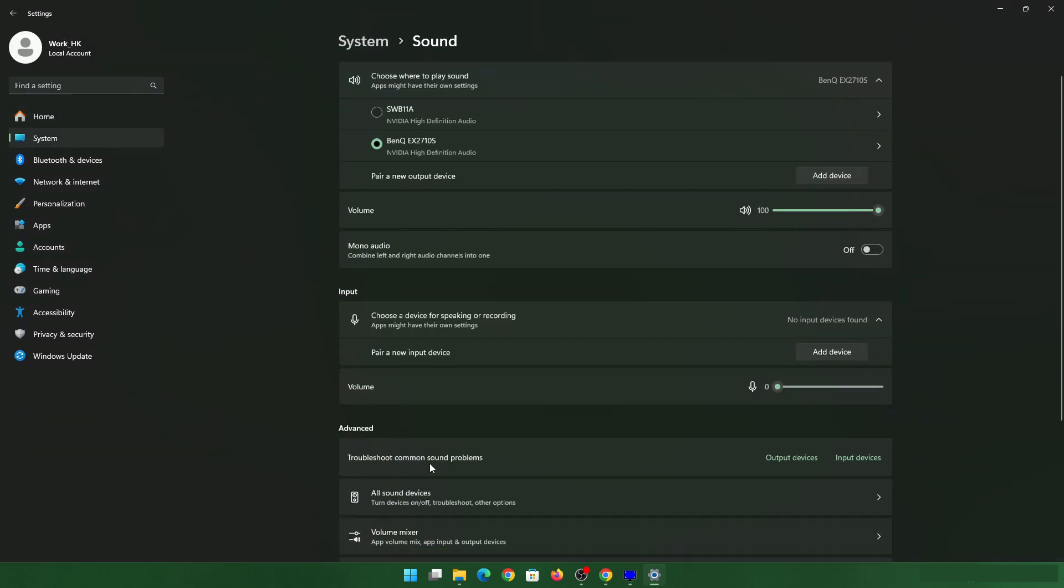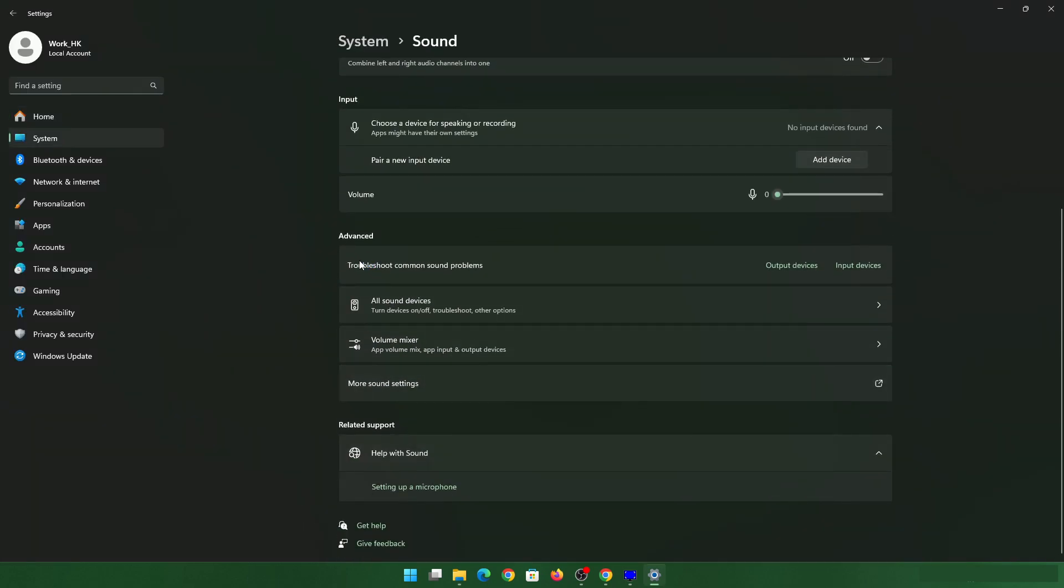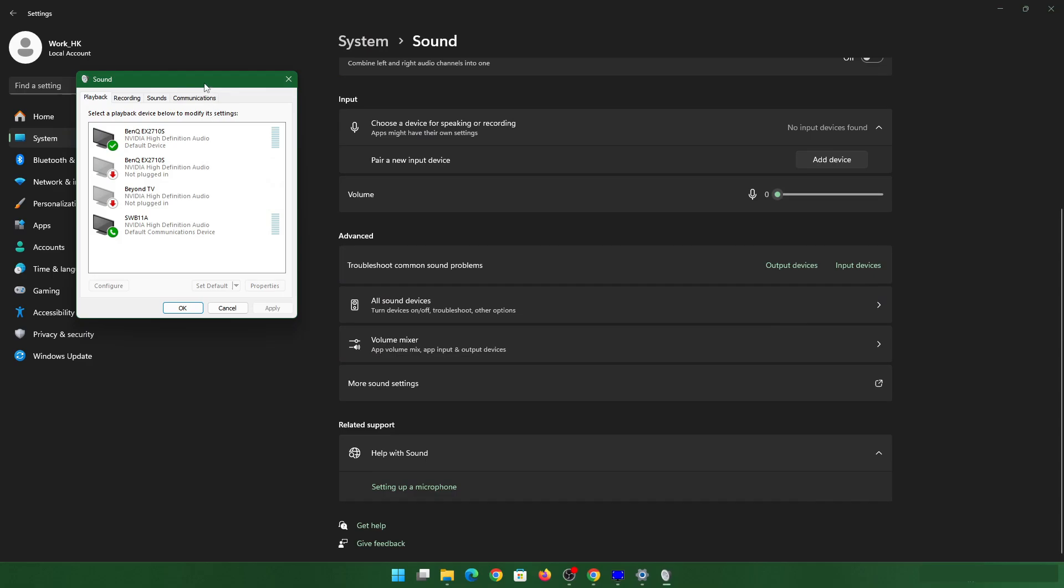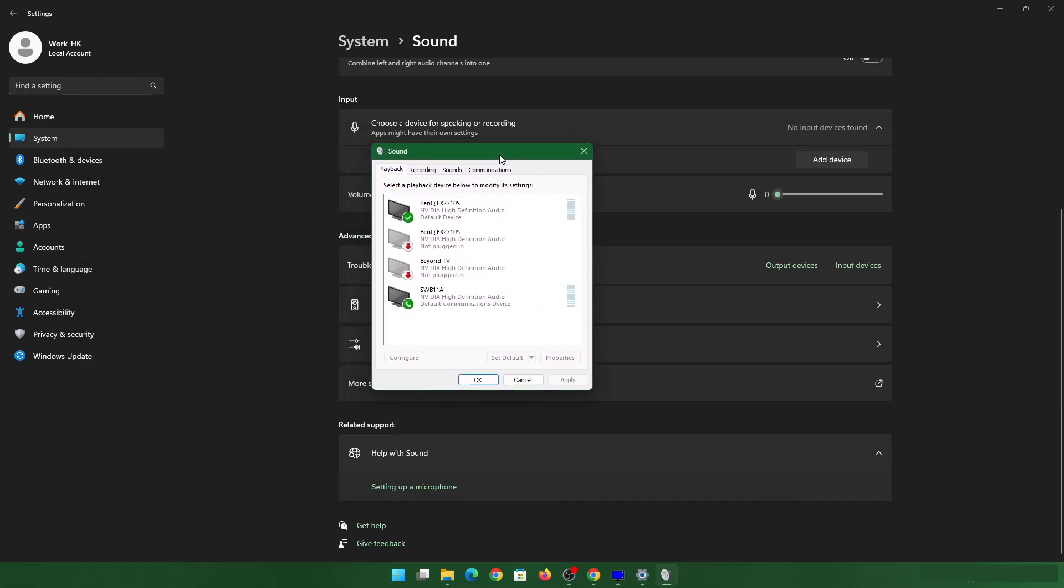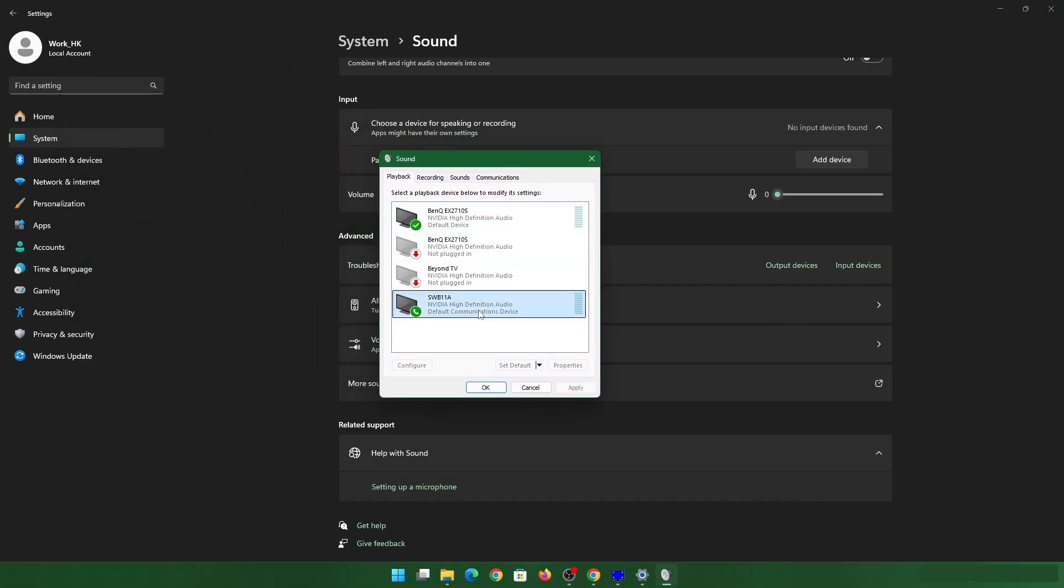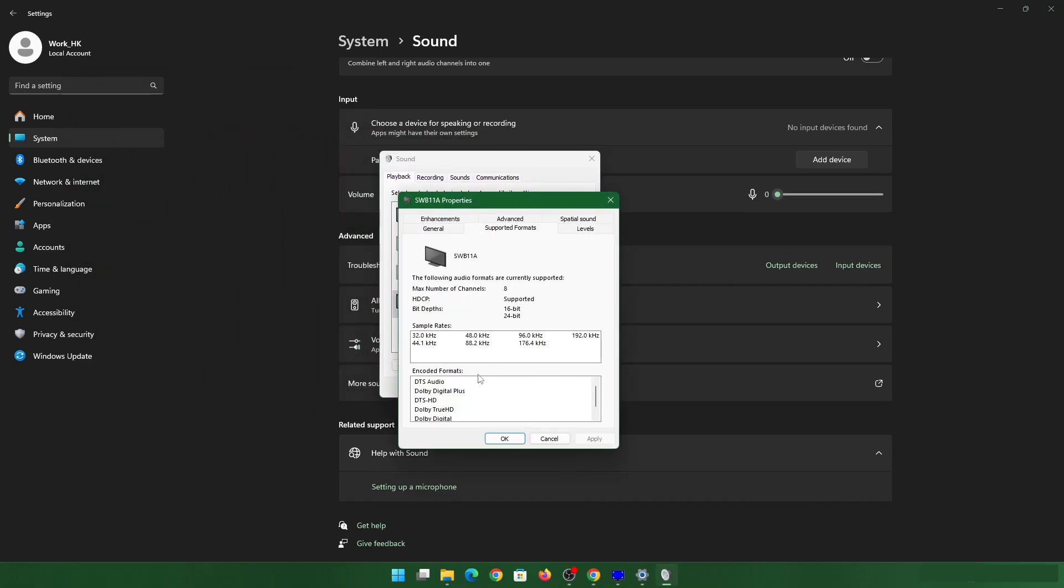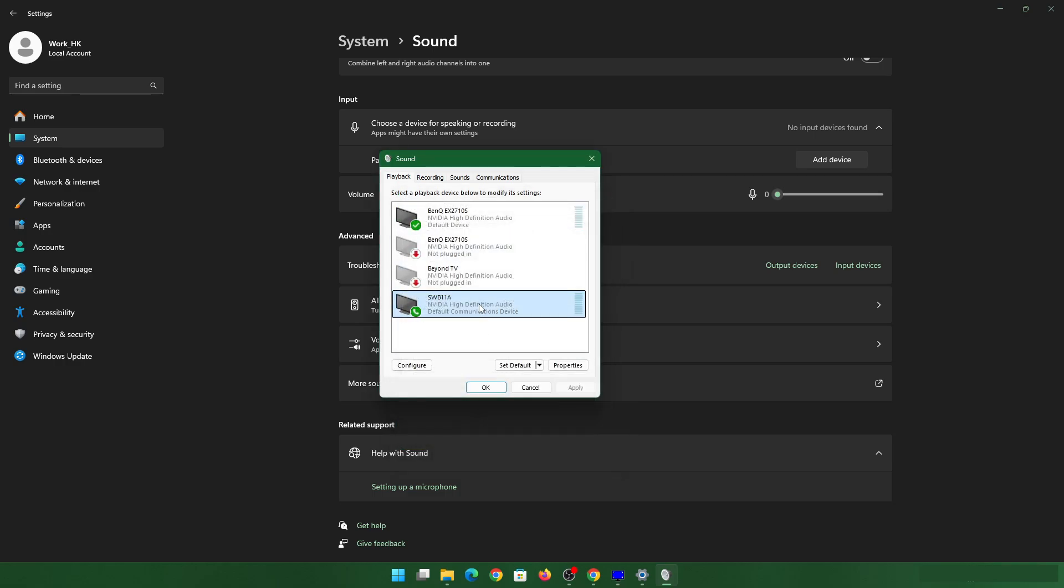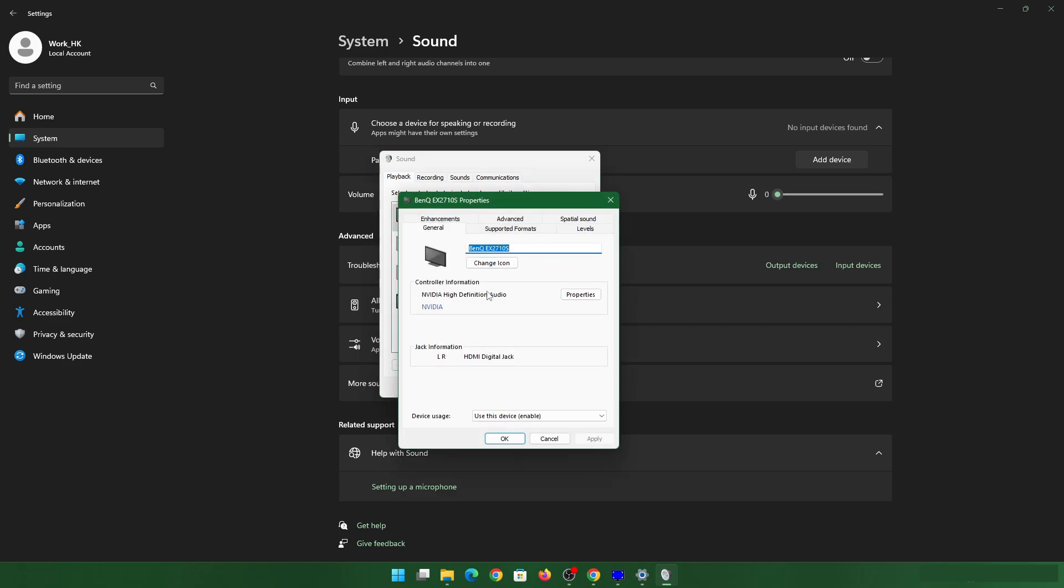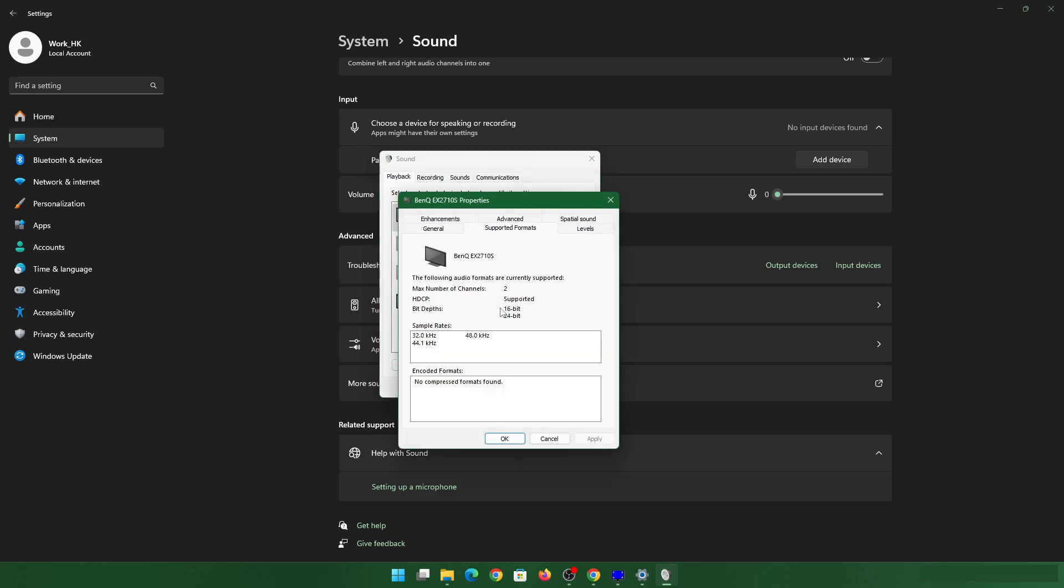Because I already have one with support for all the Dolby audio formats which is SWB as you can see right here. It supports all audio formats with number of channels up to 8. I'm not doing it on that. I'm doing it on BenQ which has only two channels and no audio support at all.